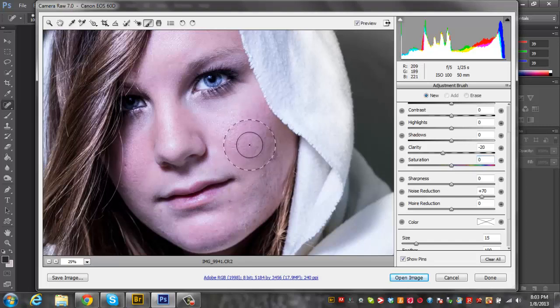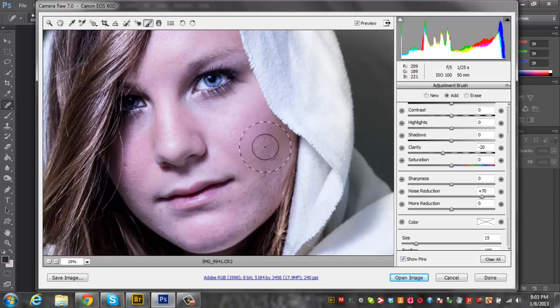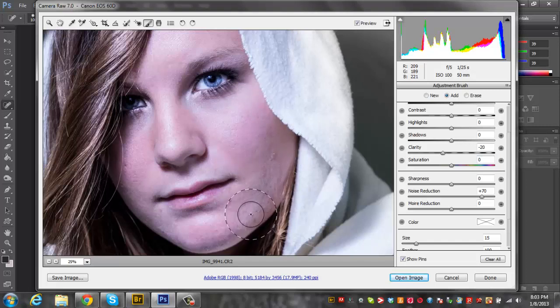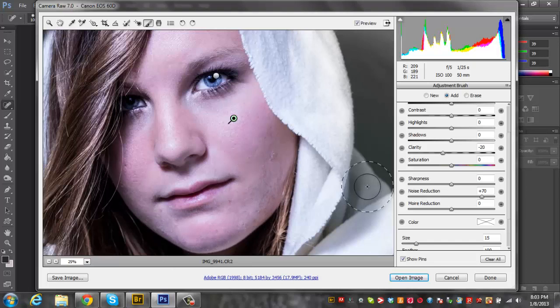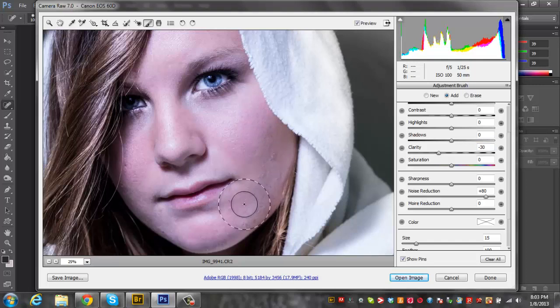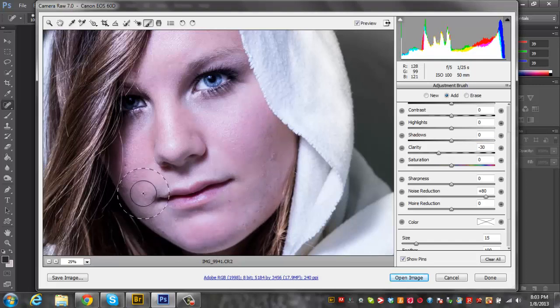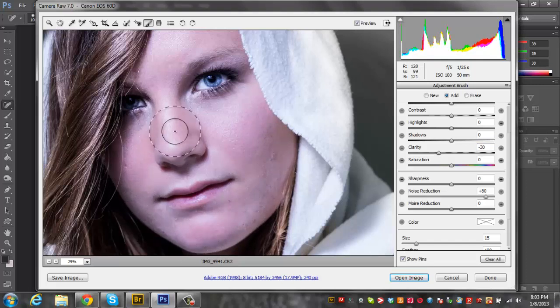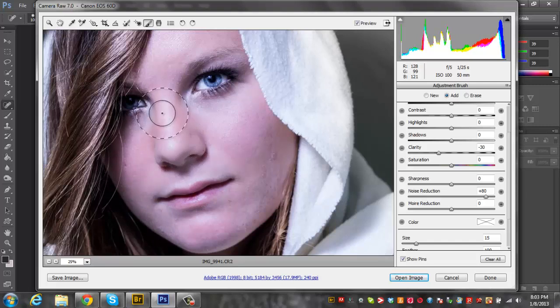Make sure your saturation is back at zero and that brush size should be good. As I go over the skin it's really going to smooth it out. If you need more just add a little bit more noise reduction and a little less clarity to smooth that out more.